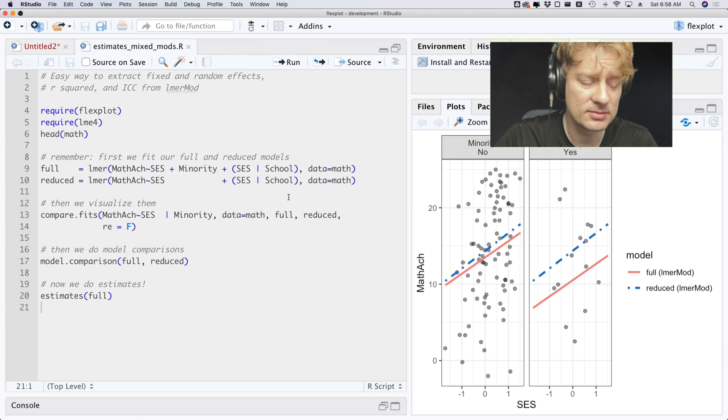So that right there is my most exciting recent news about FlexPlot. You can now use the estimates function in mixed models. I know that's really exciting, I know you're so excited. Christmas came early this year for the both of us. If there are any other feature requests about FlexPlot, be sure to write them in the comments and I will consider them. With that, peace out.